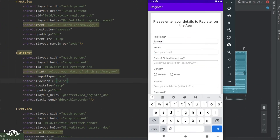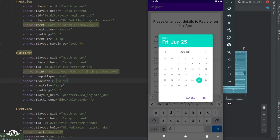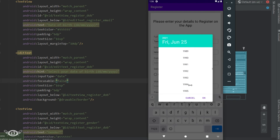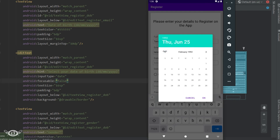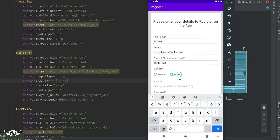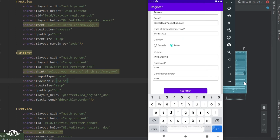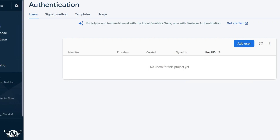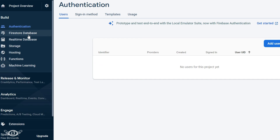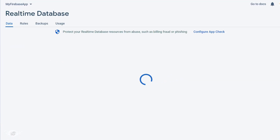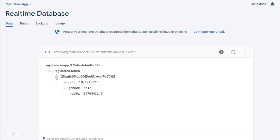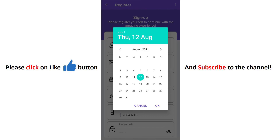Let me complete the registration — yes, now it's working fine. Registration is successful. Now let's check in the database. You can see the date of birth which was selected from the DatePicker. We have now completed the RegisterActivity and will start with the LoginActivity next.